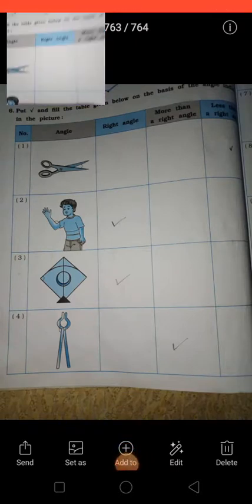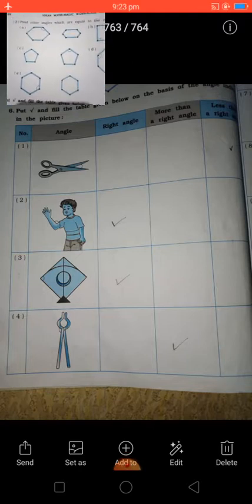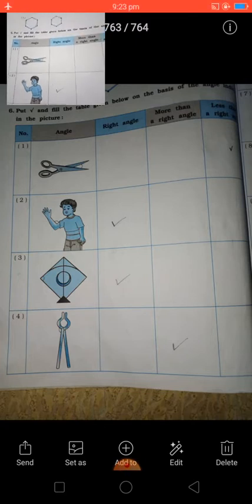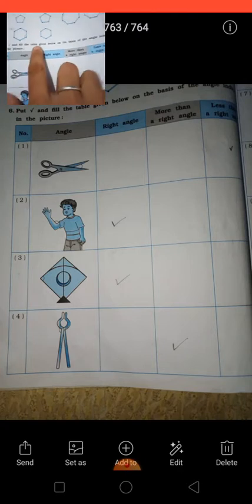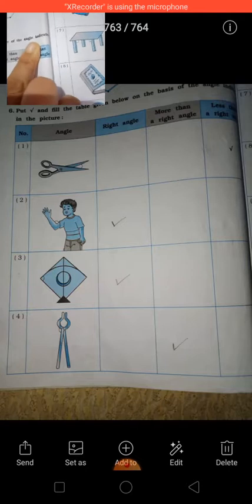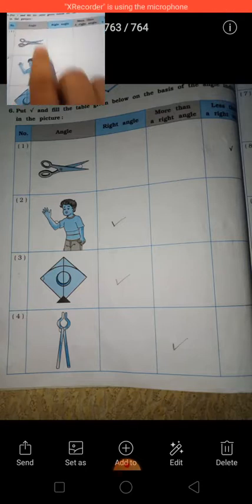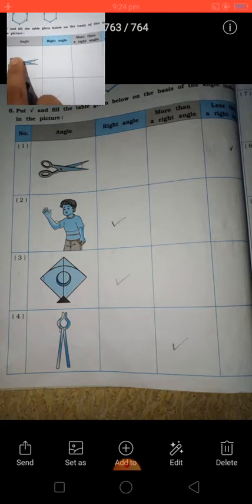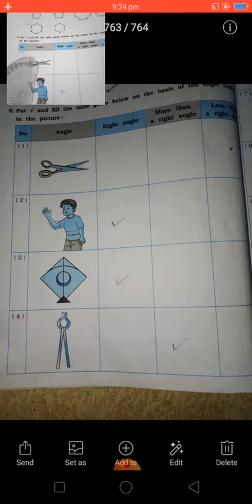Students, see here, page number 24. Today I am going to continue this second chapter. There is a first question: put a tick and fill in the table given below on the basis of the angle indicated in the picture. You can see here, these are some pictures. According to this picture, we have to find out the angle. How to find out the angle? With the help of this protractor. This is called a protractor. Hope you all know about this.